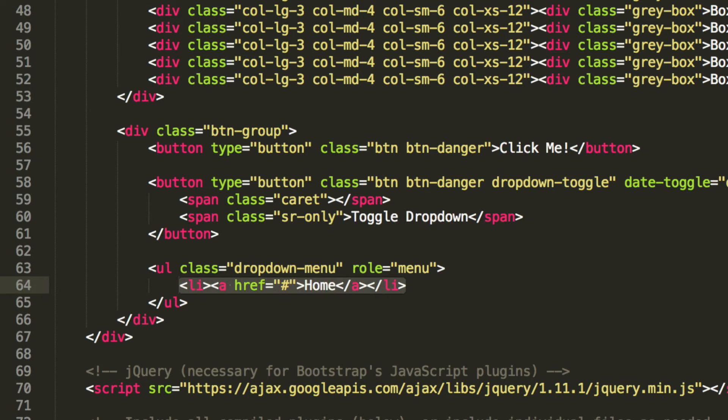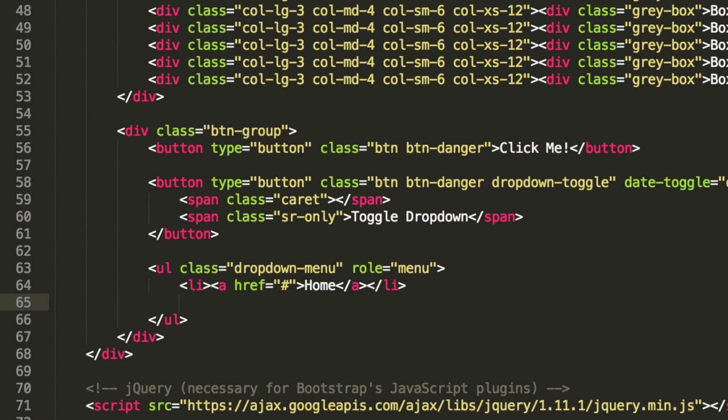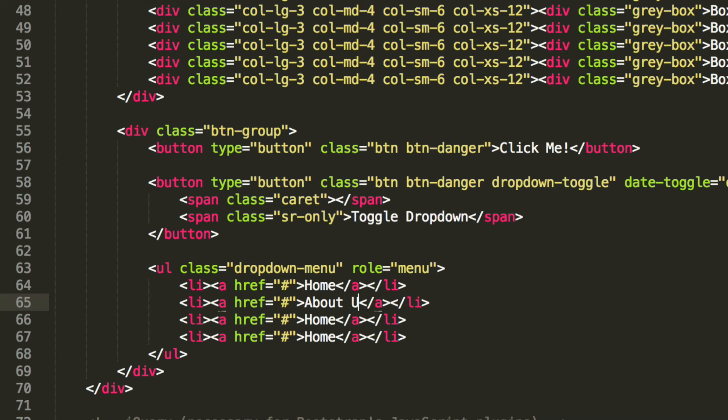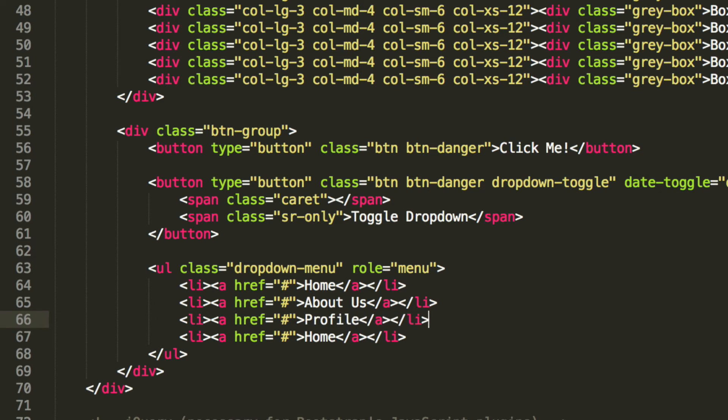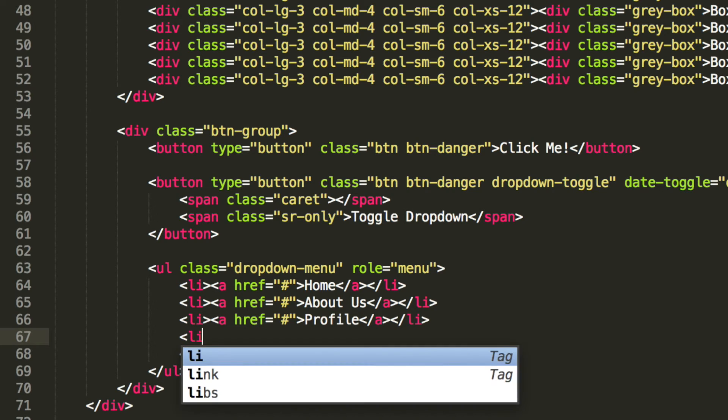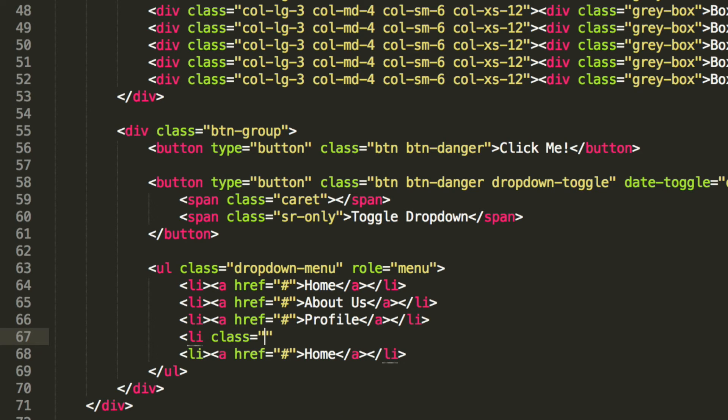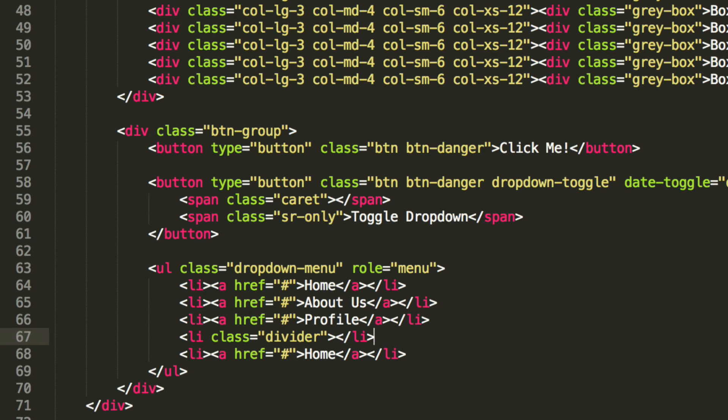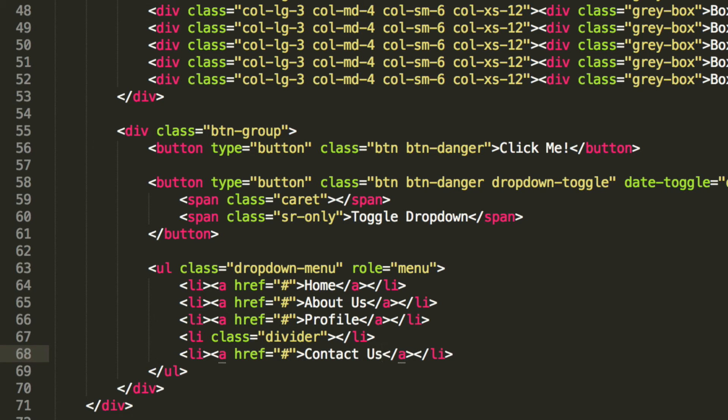We are going to copy and paste this. And in here we are just going to put, I don't know, about us. And for this I am just going to say profile. But before I do the last one, I am just going to add another class or another list item. This is going to be a divider, so just a line to separate the menu items. So as you can see you can easily add a divider. Basically what you can do in a regular dropdown with Bootstrap you can do within this split button dropdown. So the last thing will be called contact us.